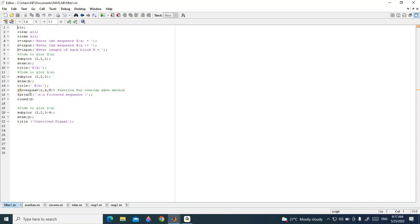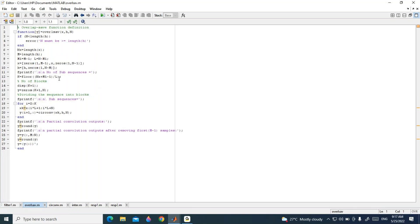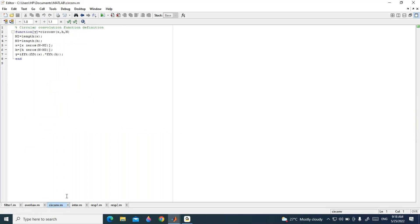We are using a function called overlap_save, that is the OLAP Save method function. Inside the function, we first check the size of each block — if N is less than the length of the impulse response, it will give an error. The input sequence is then divided into blocks. There is also a separate function for circular convolution, called caco or circular_convolution.m, which returns the circular convolution of two given sequences.